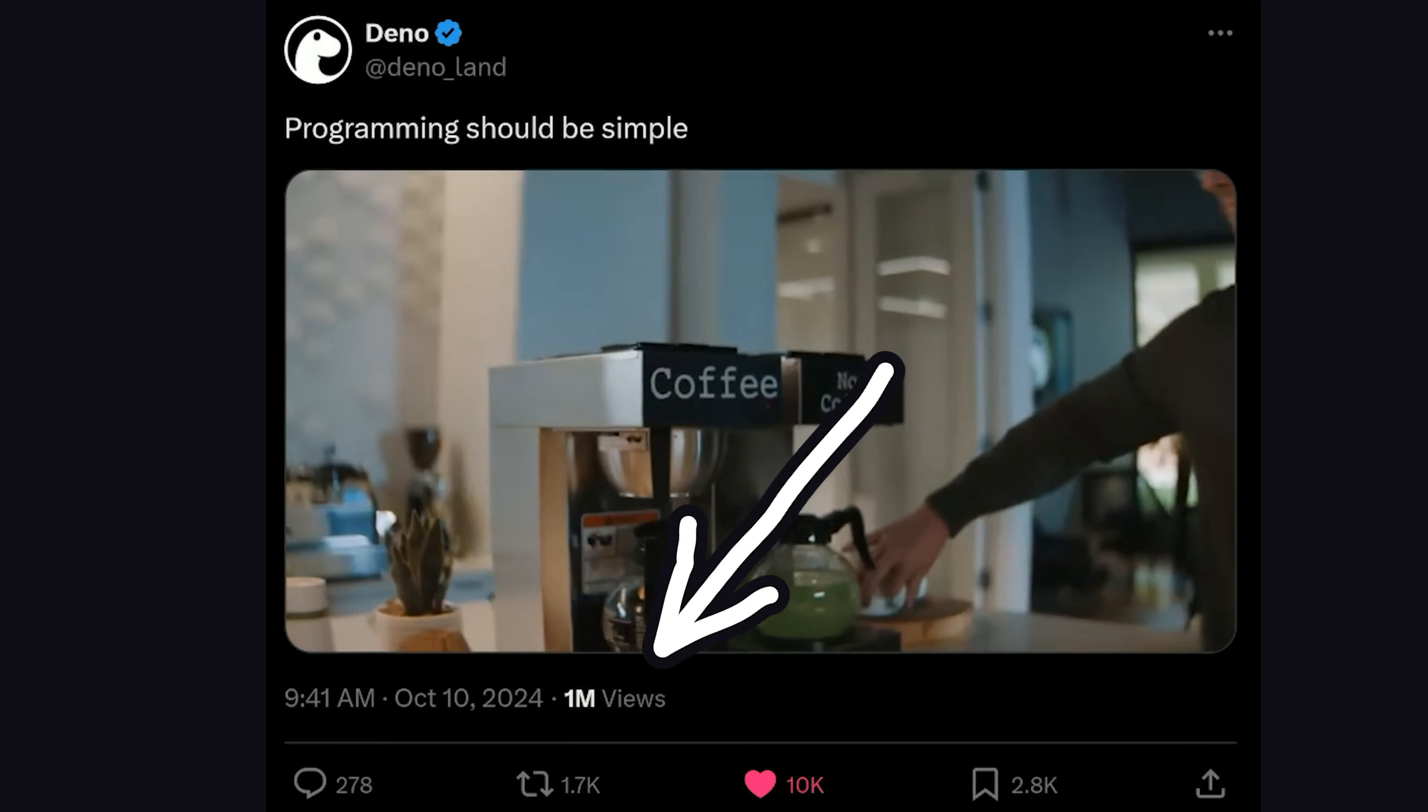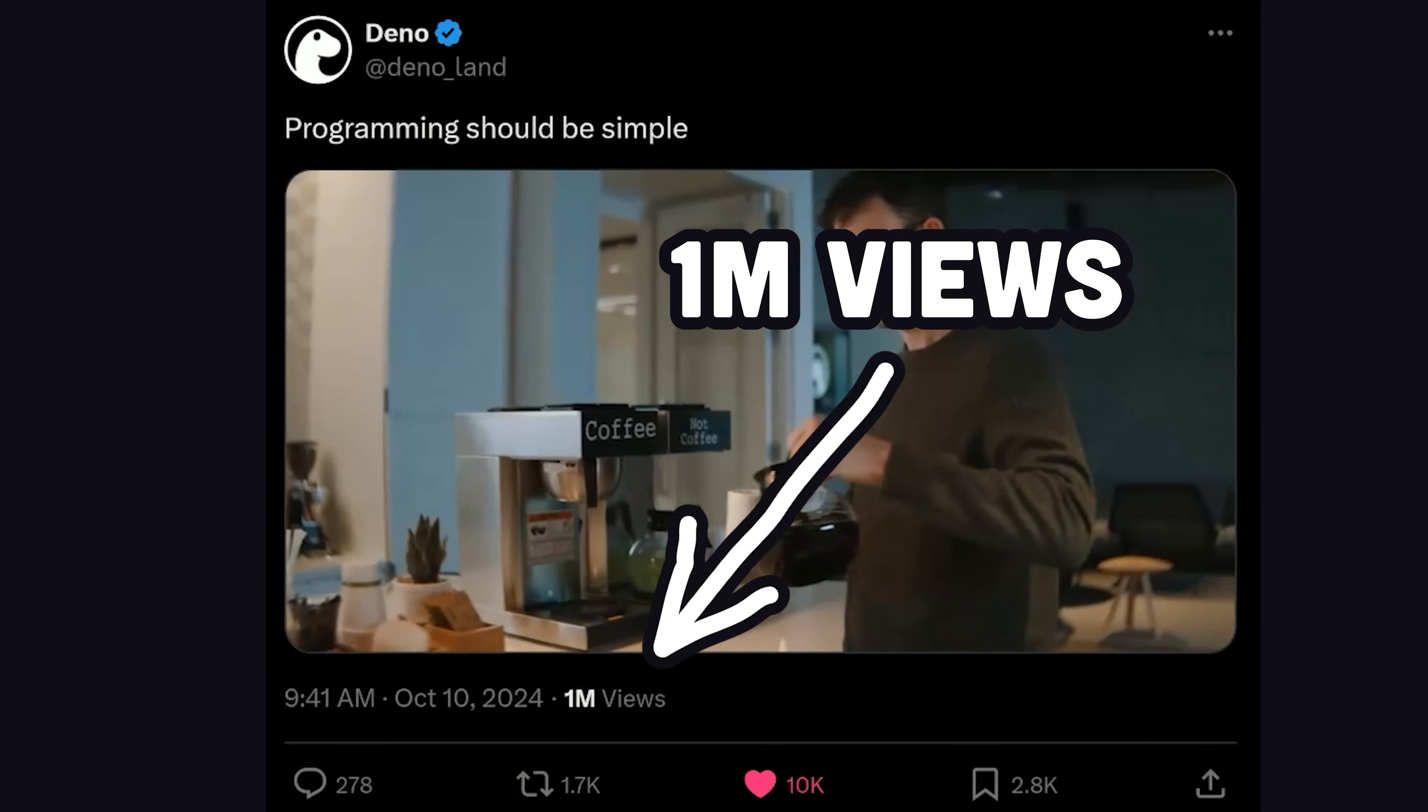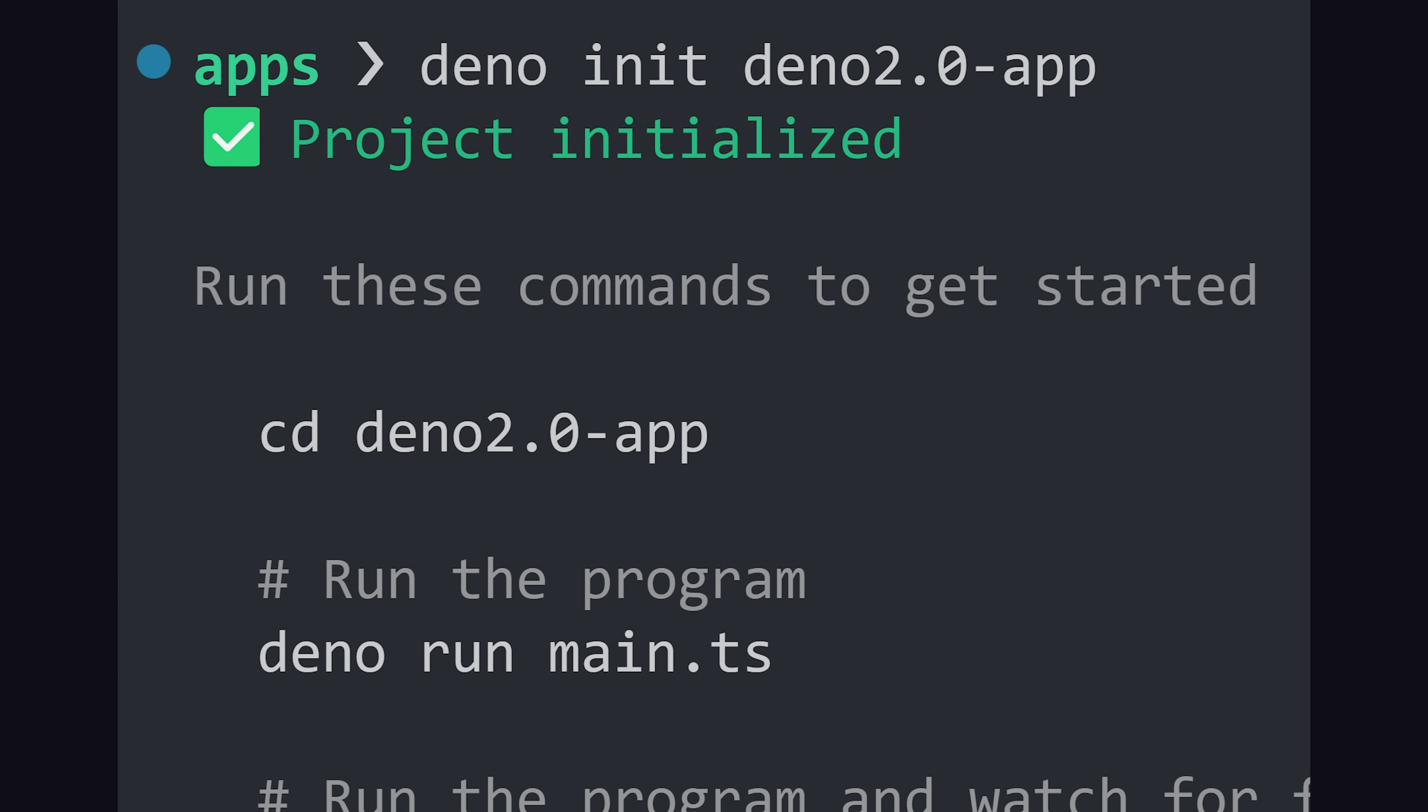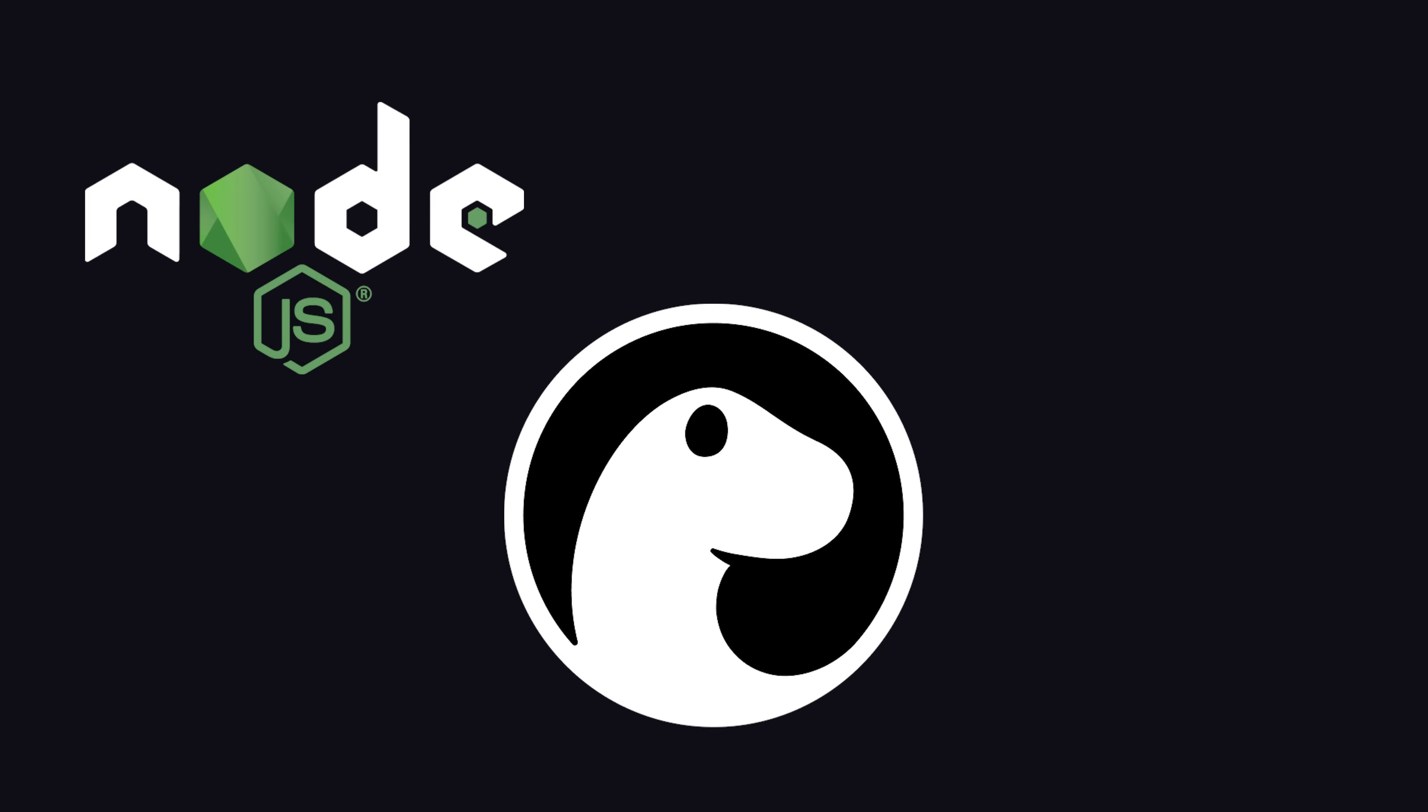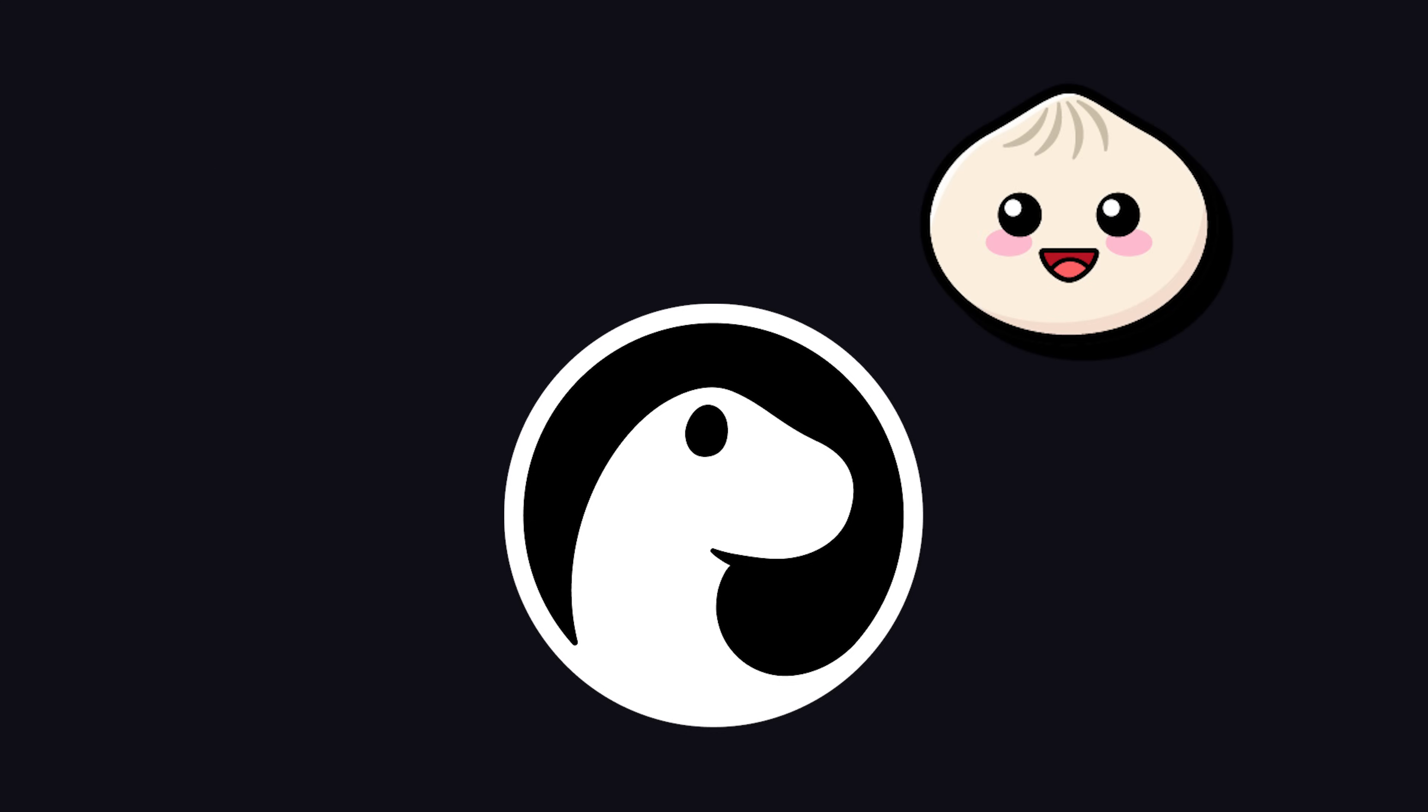The video has nearly a million views on Twitter, but I don't want to spoil it. In this video, we'll use Dino 2 to build a REST API and find out if it lives up to its bold claim of uncomplicating JavaScript by comparing it to Node.js and its other rival, Bun, who it threw some subtle shade at with this other Easter egg.